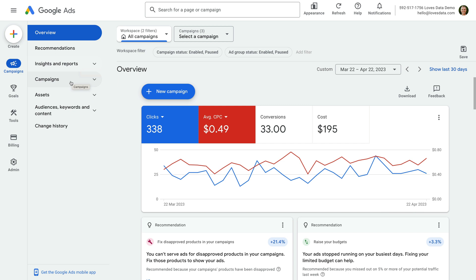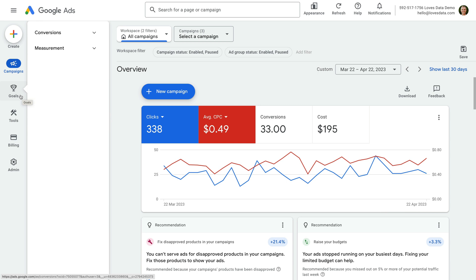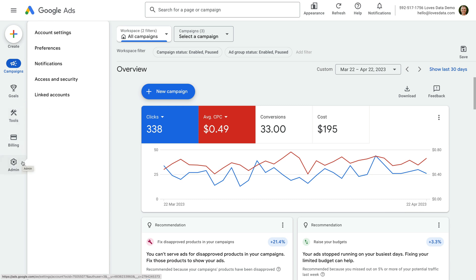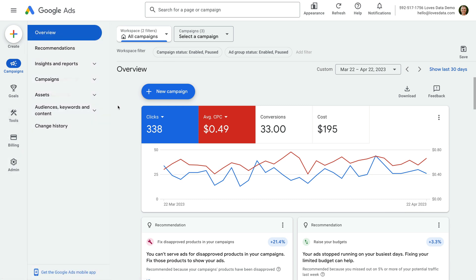We can also view assets and manage targeting options, including keywords. Conversions are now available by selecting Goals in the main menu. And we can also find tools, billing and other configuration options here.